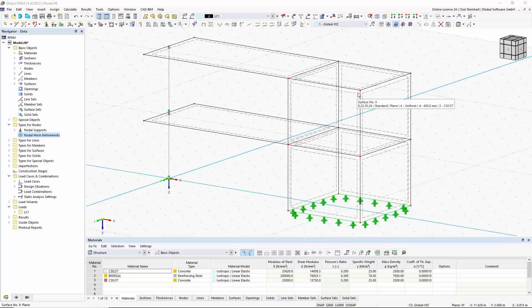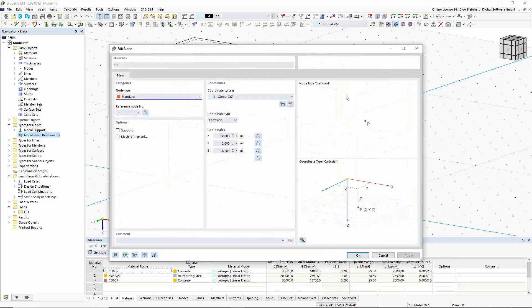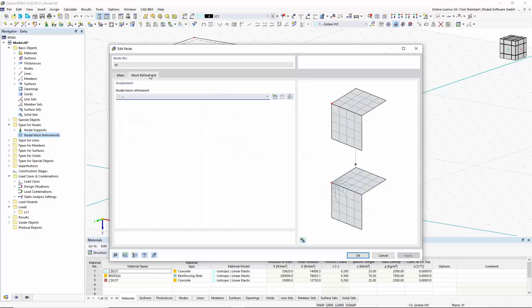In order to define nodal mesh refinements, further options of the FE length arrangement have been added in the new program versions.